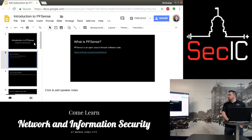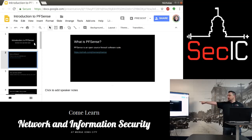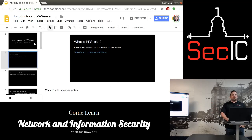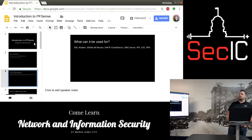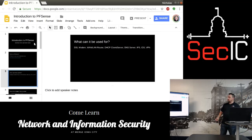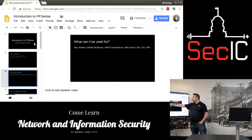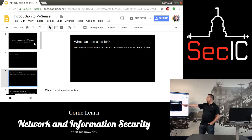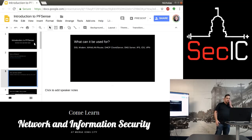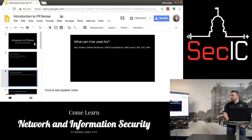PFSense is an open source firewall software suite. There's a GitHub link if you'd like to roll your own; otherwise you can install the ISO and install it that way. What can PFSense be used for? A lot of folks don't know it can be used as a DSL modem, WAN/LAN router, DHCP, DNS, IPS, IDS, VPN, content filtering — it runs the whole gamut of what you can do with it.